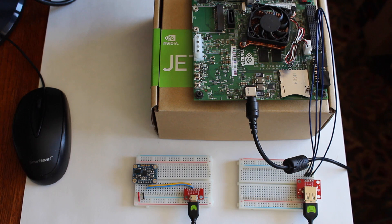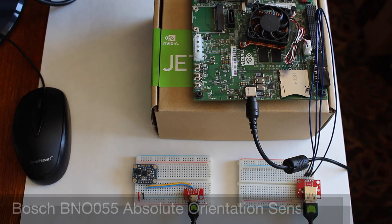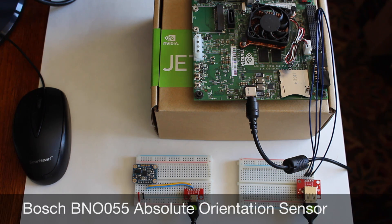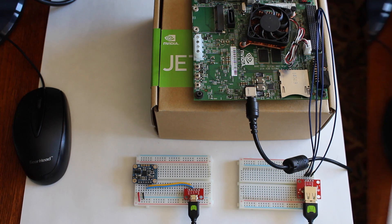Hello, it's Jim from JetsonHacks.com. Today we are going to hook up a Bosch BNO-055 IMU to a Jetson TK-1 development kit. Let's get started.